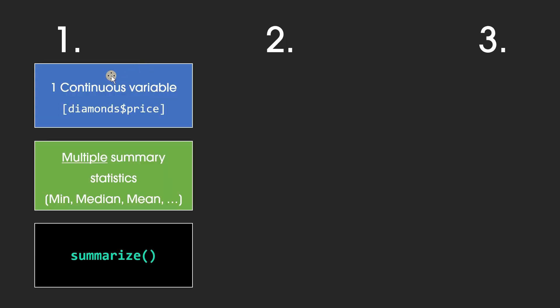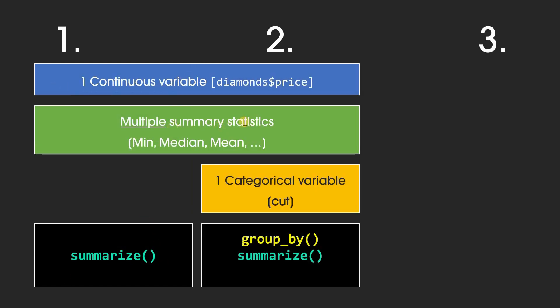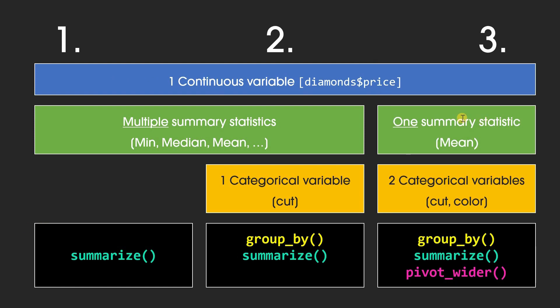So in summary, first, we will produce multiple summary statistics for one continuous variable, the diamond price, by using the summarize function. Then we will produce the exact same values, but now including a categorical variable, like the cut, by using the group_by function in R. And thirdly, still using the same continuous variable, we will limit the analysis to one summary statistic, but now are able to produce this result for two categorical variables, like the cut and the color, by using the pivot_wider function.